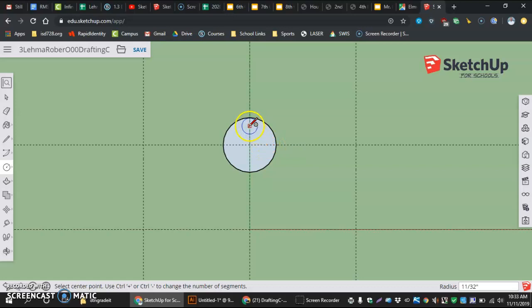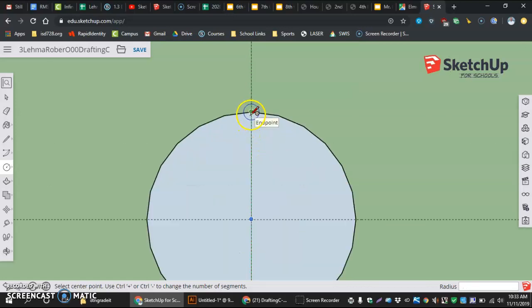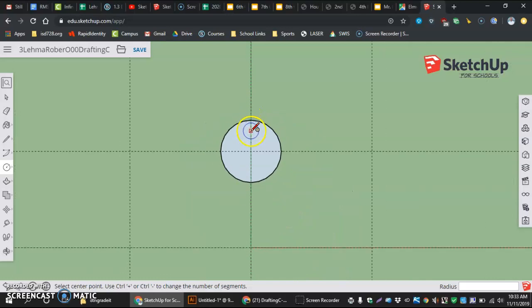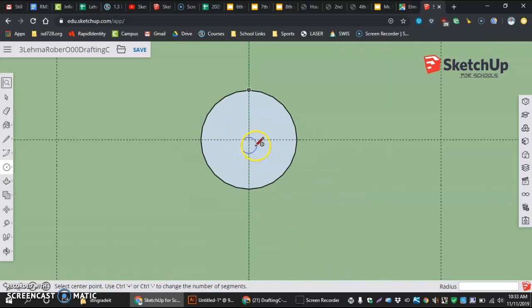And the important part, the reason why, is we're going to use the endpoints lining up there in our next, I guess, combining of features or details. So after I do that, I'm going to enter my first dimension, and that is one inch.